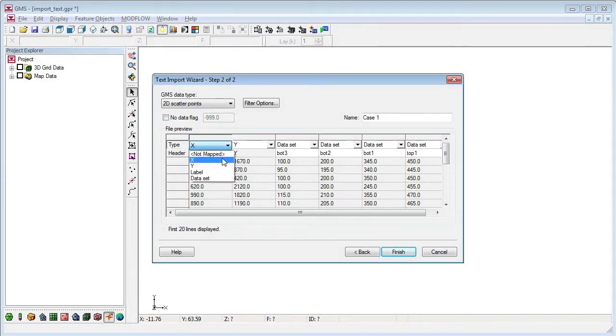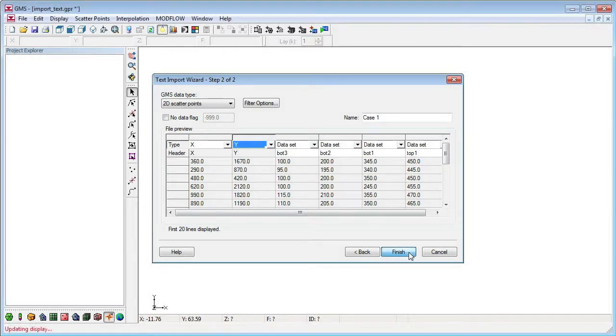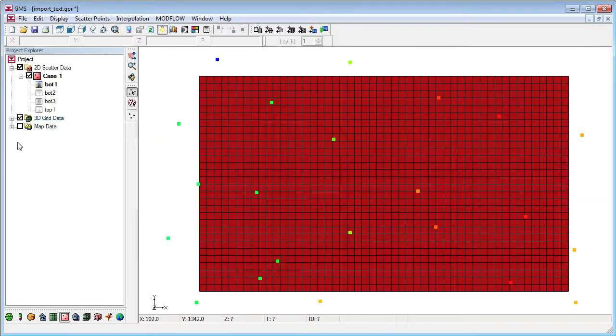I also specify the type of each column. In this case, GMS has already guessed all the column types based on the column header. When I click finish, GMS imports our file as scatter points.